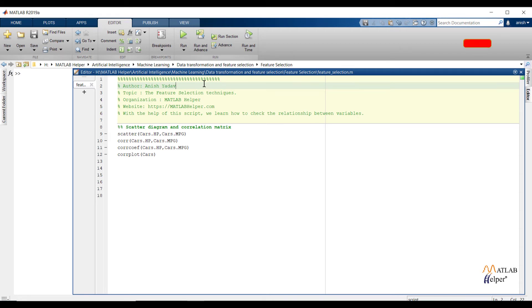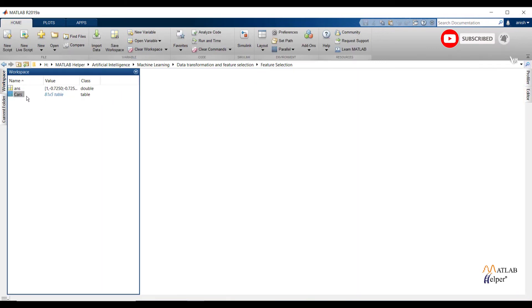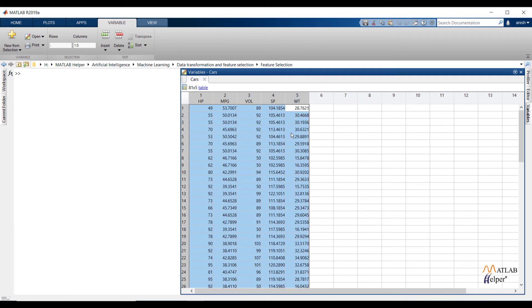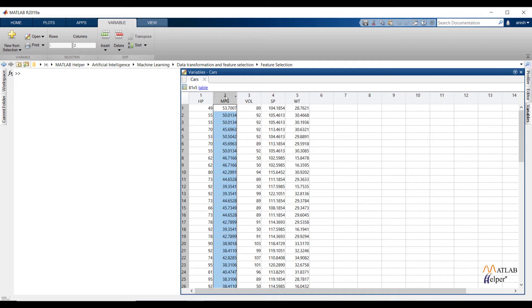Now let us implement the same thing in MATLAB. For this analysis I have imported a new dataset. The data has information about car mileage. We have a total of 5 features. Mileage is the output feature and the remaining 4 features — HP, volume, speed, and weight — are the input features. All features are numerical and we have to make a regression model for this dataset. We are going to make a model which will predict the mileage of a car. Before making the model, let us see the relationship between variables.